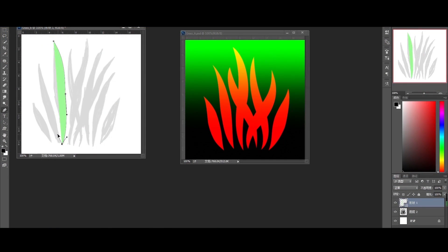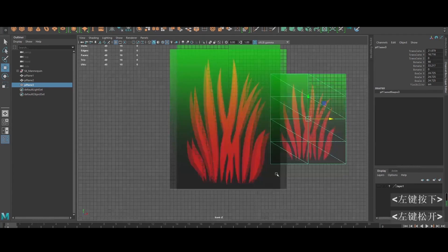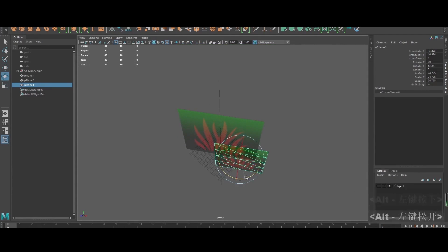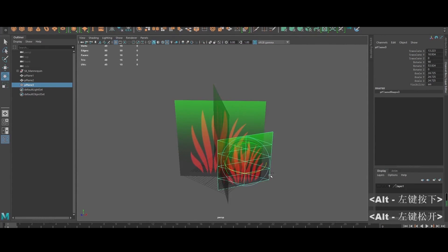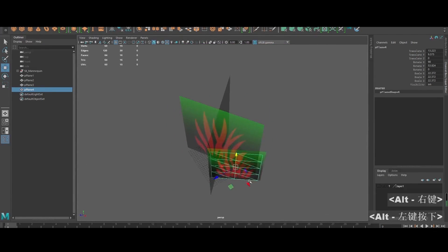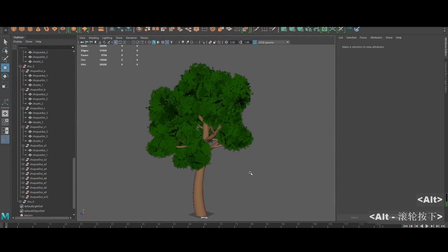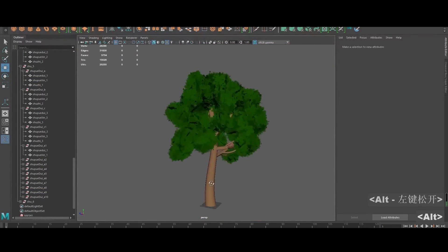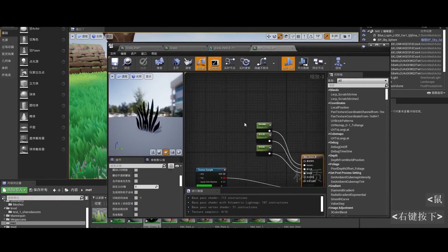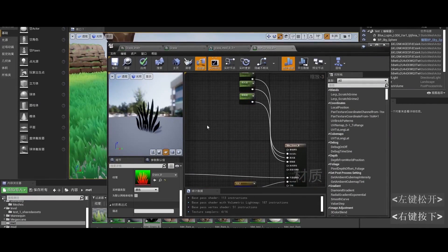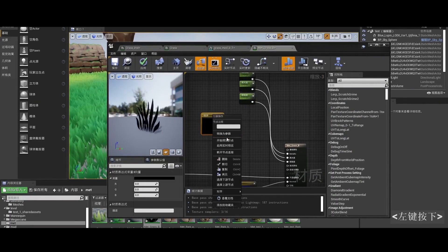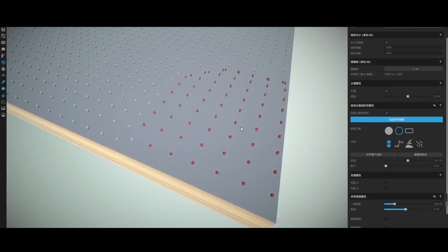Next, we will learn how to create all kinds of assets in Maya in a more conventional way, including grass, trees, flowers, etc. Meanwhile, we will learn to create the materials in Unreal Engine 4.